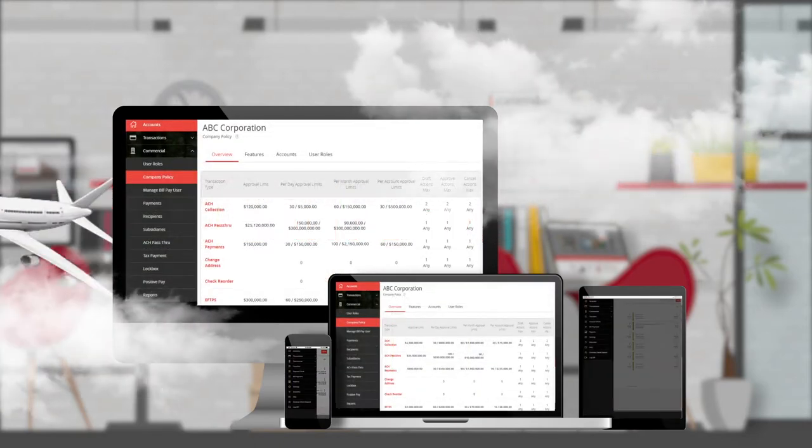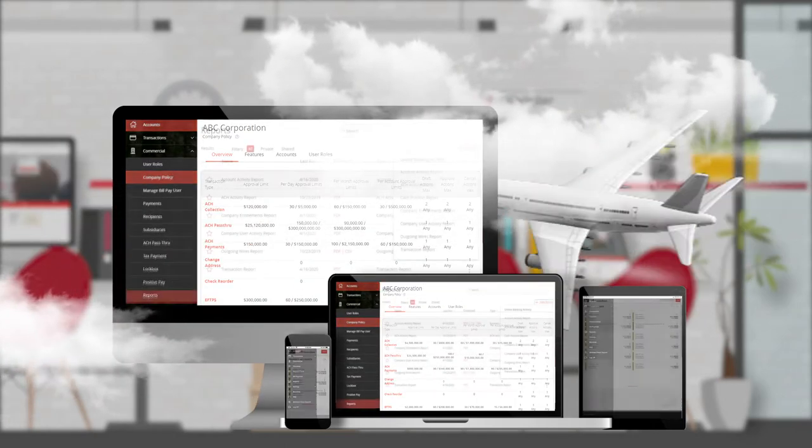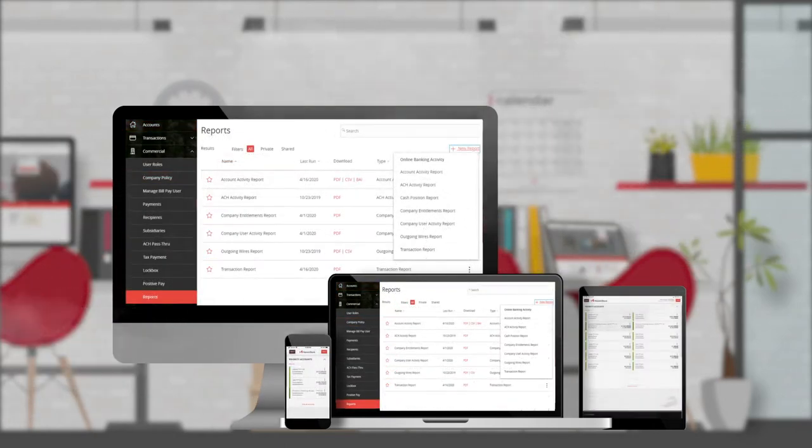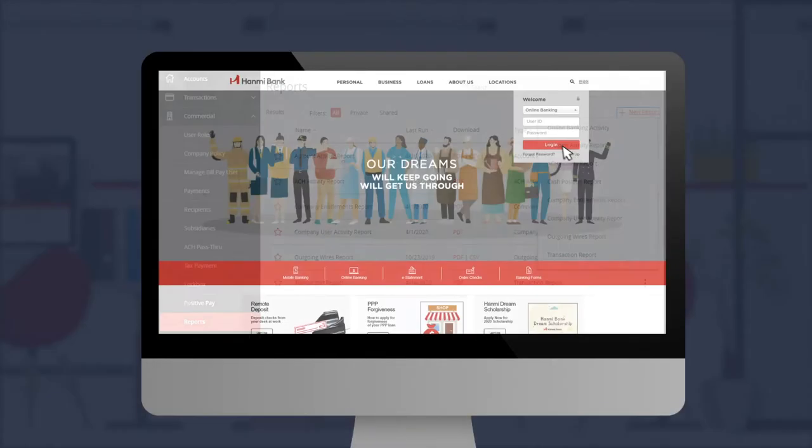Whether you are in your office or on a business trip, rest assured we can meet your banking needs whenever, wherever.